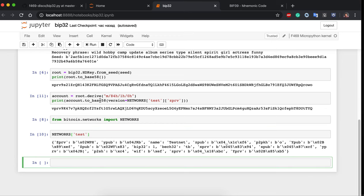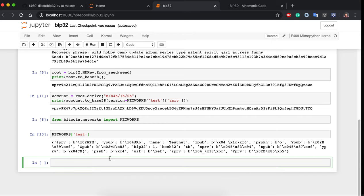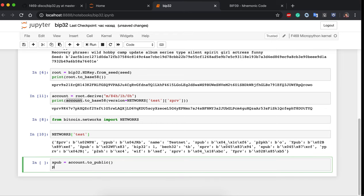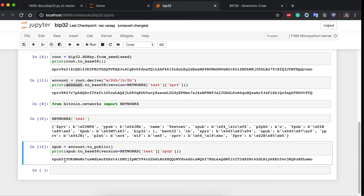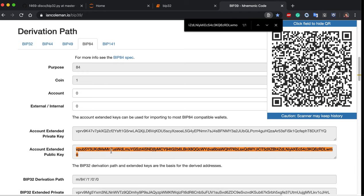Now let's convert the account to a master public key, since we don't want to give anyone the private key. We call account.to_public() to get the public HD key, then print xpub.to_base58() with version set to networks.test.ZPUB. This gives us the ZPUB master public key, which is verified as correct.